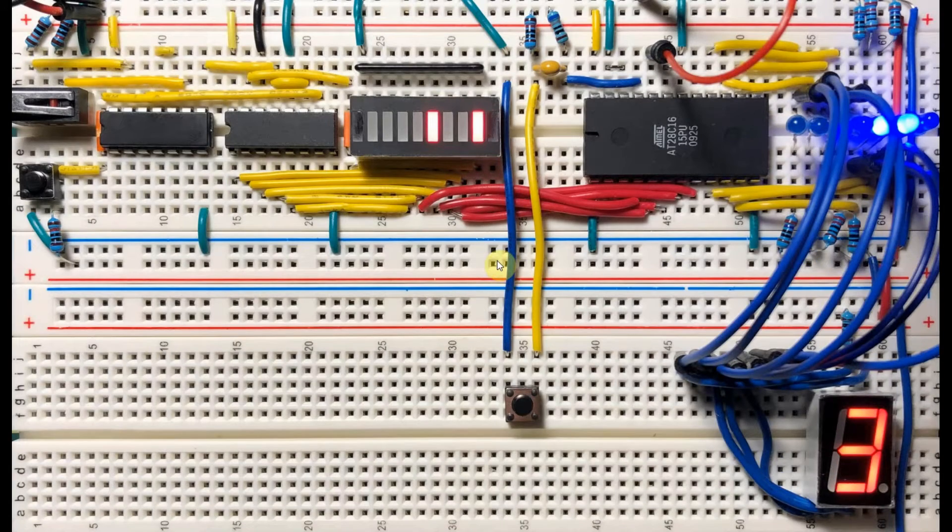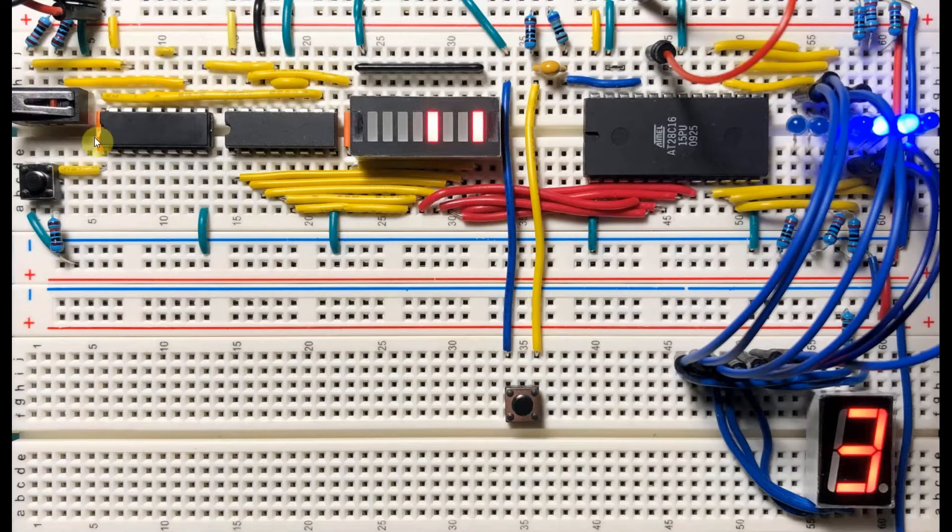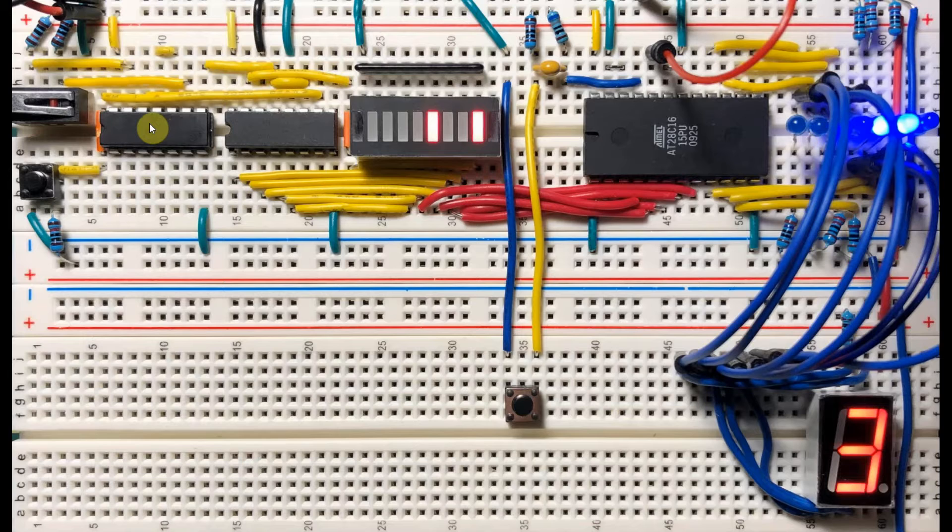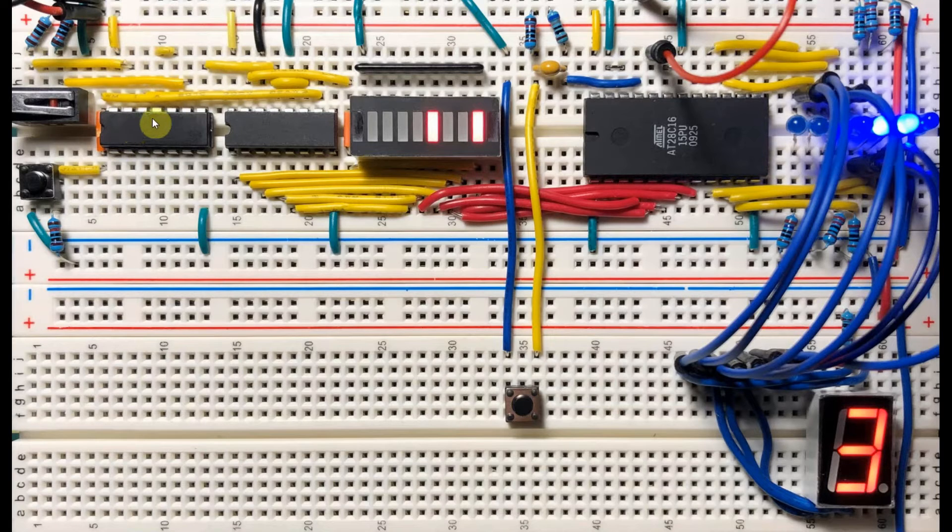Let's have a look at the components used in this project. We have a microswitch connected to two NAND gates inside the 7400. This is a debouncing circuit.